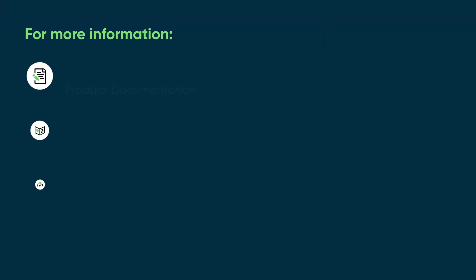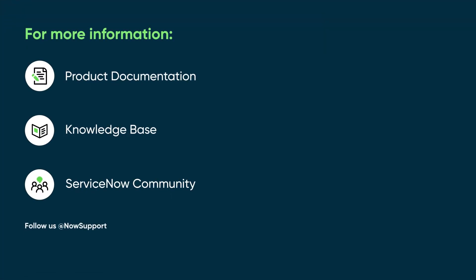For more information, see our product documentation or knowledge base, or ask a question in the ServiceNow Community.